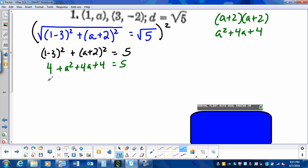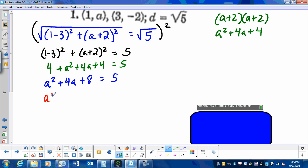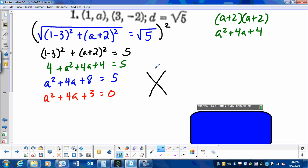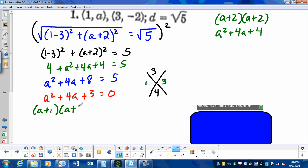So we write this as 4 plus a squared plus 4a plus 4 equals 5. Combining like terms on the left side gives us a squared plus 4a plus 8 equals 5. In order to solve a quadratic it needs to equal 0, so we subtract 5 on both sides: a squared plus 4a plus 3 equals 0. Now we need to factor — the factors of 3 that add to 4 are 1 and 3. So our factors are a plus 1 times a plus 3 equals 0, giving solutions a equals negative 1 and a equals negative 3.